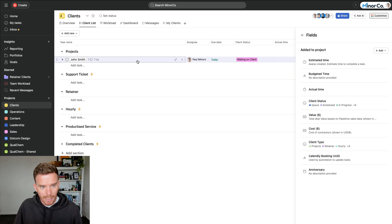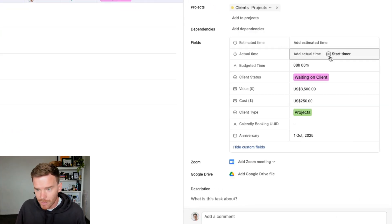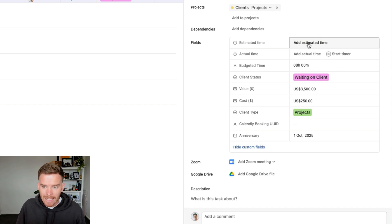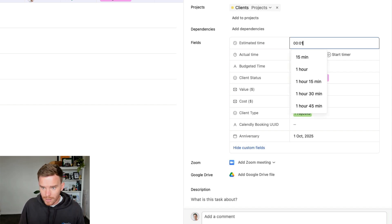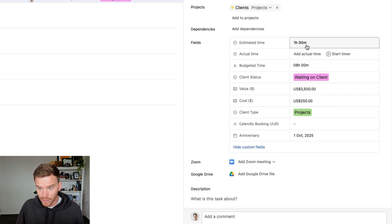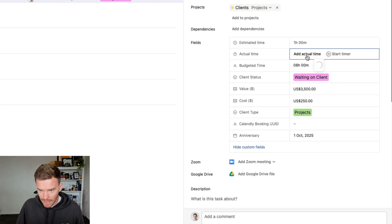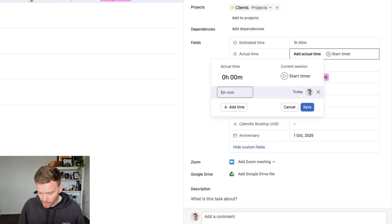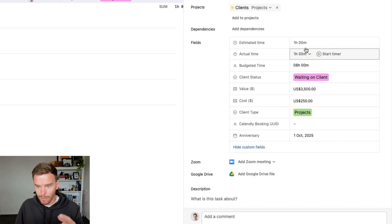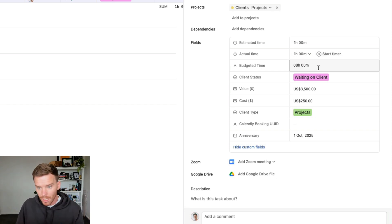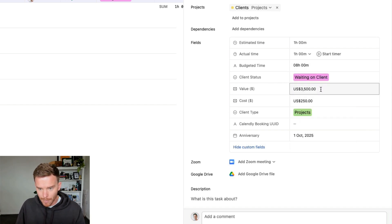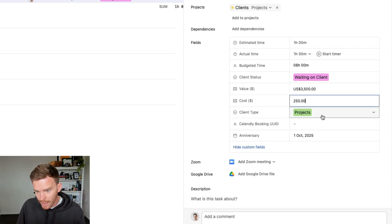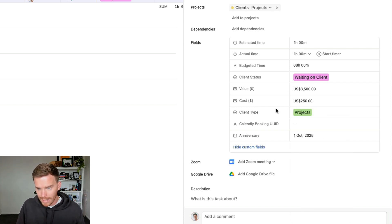So for example, here is how we use fields inside of our clients project. At the top here, we've got fields for tracking the estimated and actual time. So for us, when a client books their call with us, maybe they book an hour, we can see we've got an hour of scheduled work. We then track our time on subtasks and this updates the actual time on the parent task, so we can see how much time have we spent working with that client. We have fields for budgeted time. So how many hours have they paid for? What's the status of this client that we're working with? What's the value? What have they paid? What's the cost related to the contractors working with the client? And what type of client is this?